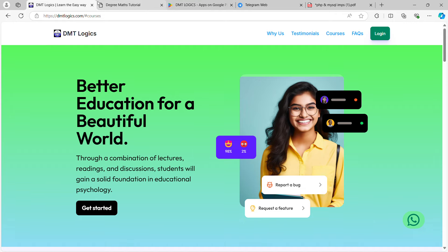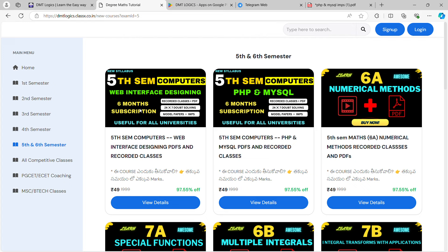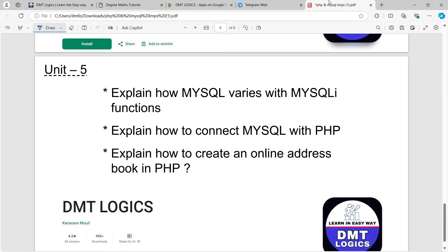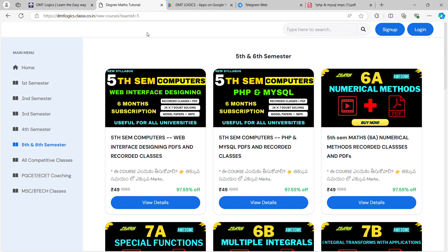For every course, you will pay 49 rupees. You can get the offer for 1 or 2 days. In this computer course, you can use web interface design. We also provide model papers and video classes.